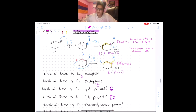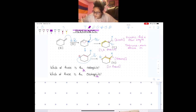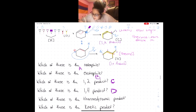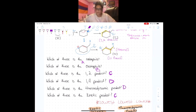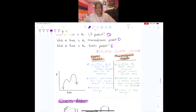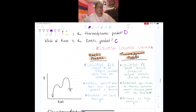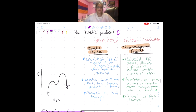So to summarize: C, the 1,2 product, is the kinetic product, and D, the 1,4 product, is the thermodynamic product. That covers 1,2 and 1,4 additions. Now let's see how this also applies to a reaction coordination diagram.